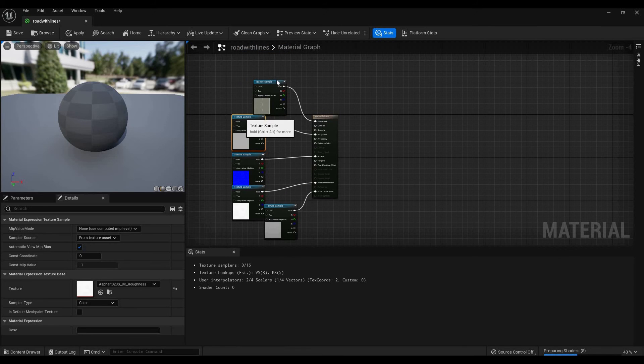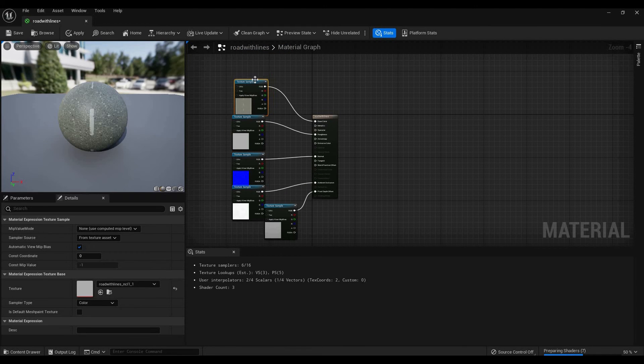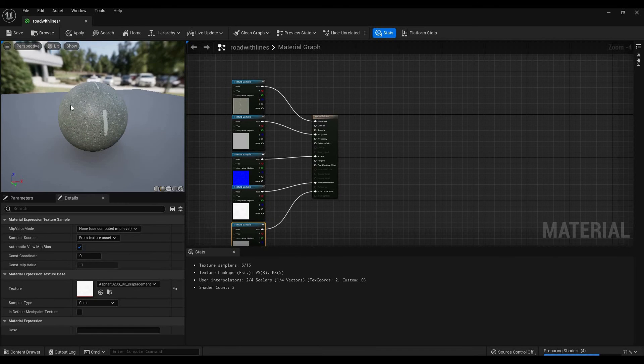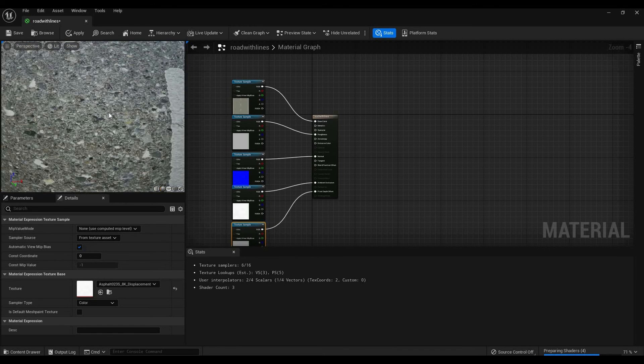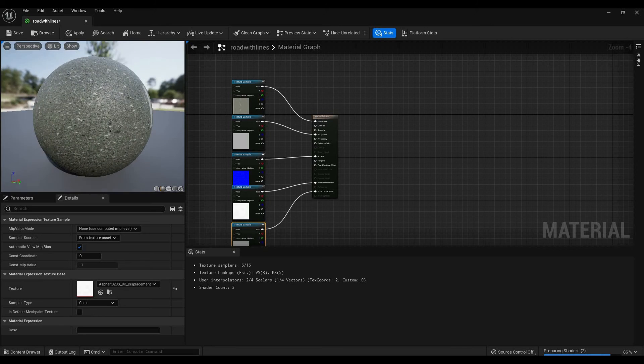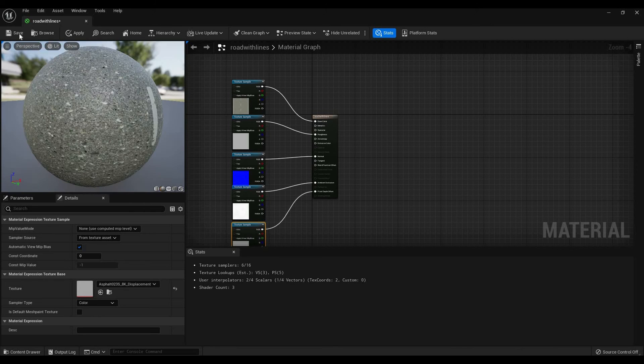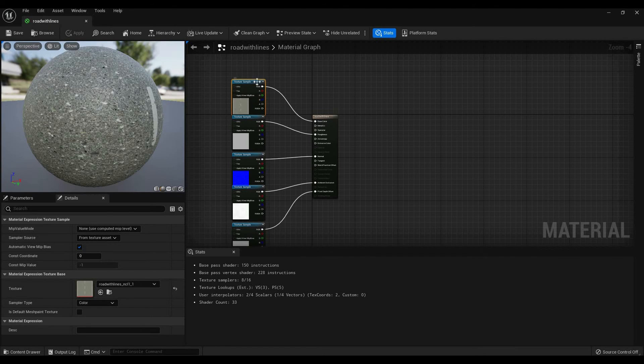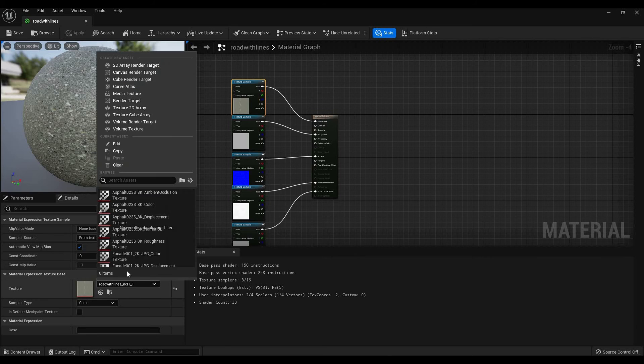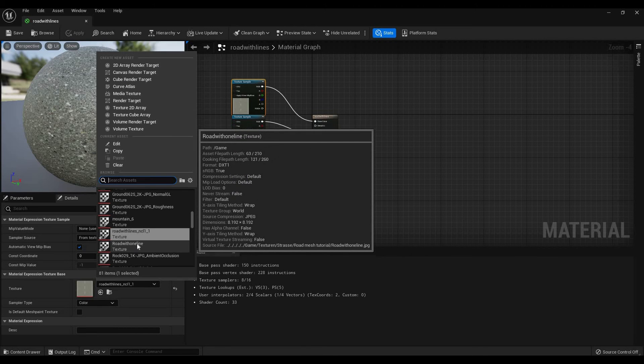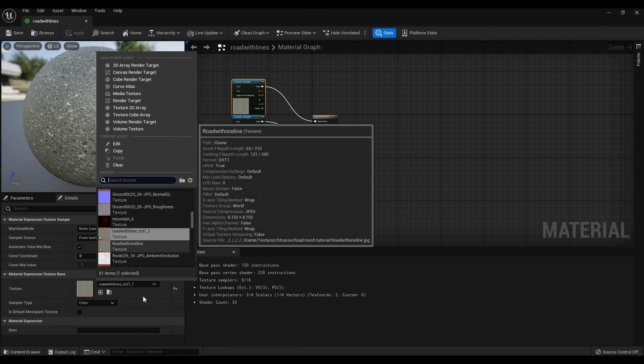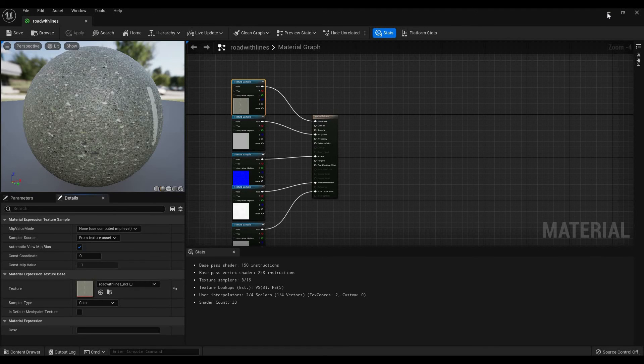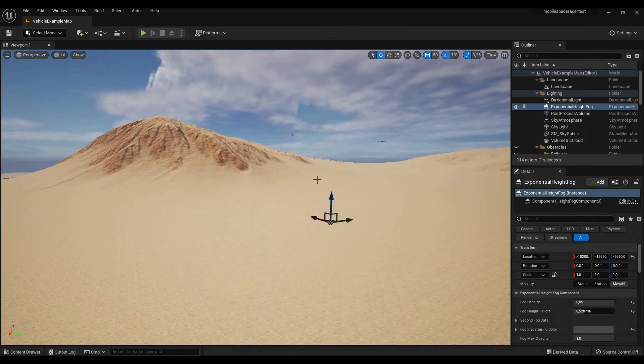All right, so you have your basic material ready. And as you can see, if we look at this, this looks a lot more realistic. So you're going to hit save. Now of course you can duplicate this material and switch out this texture sample with a road with one line or just the asphalt texture. But I'm going to skip that part because I already explained it in the other tutorial.